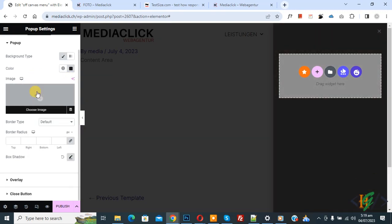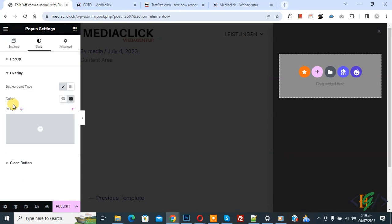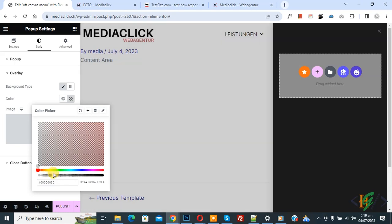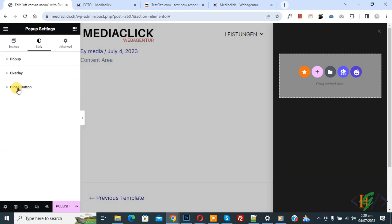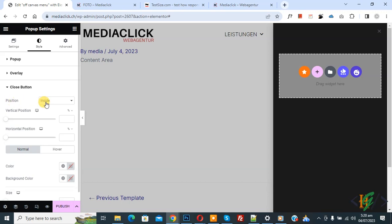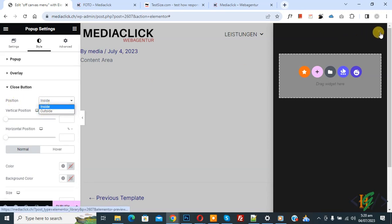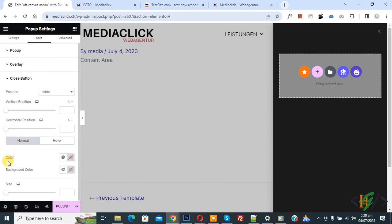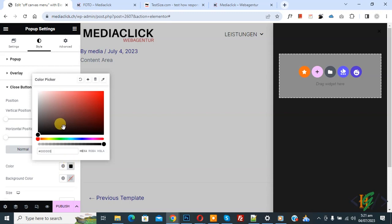Scroll down and you see Overlay, so click on it. Then you see Background Type Color — select it. You can make it transparent. Then you see Close Button — you see Position: Inside or Outside. This is our close button. You see Vertical Position and Horizontal Position, which you can select according to your requirement. Then you see Normal and Hover. Under Color, the close button is black — make it white. Now the close button is visible. If you want, you can add a background color as well.